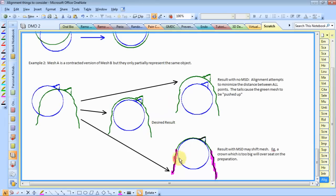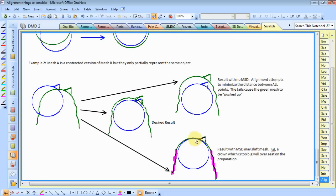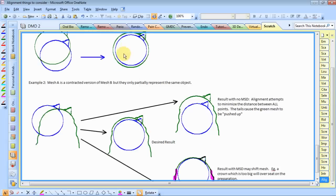If we eliminate these parts, the mesh will actually seat down a little bit further. Just as if you had a crown which was too big, it would overseat. And, because this actually represents a closer solution than this would.